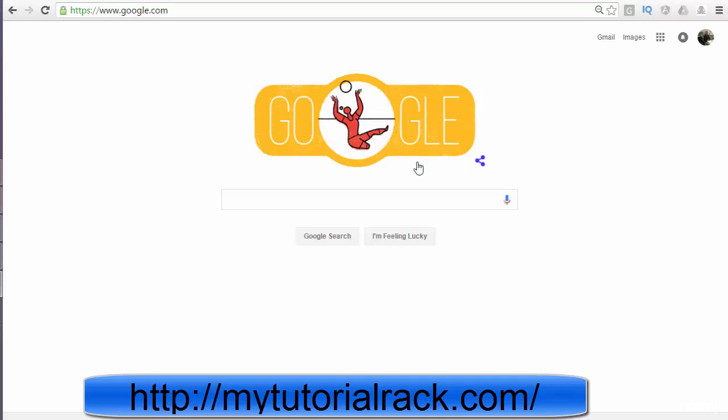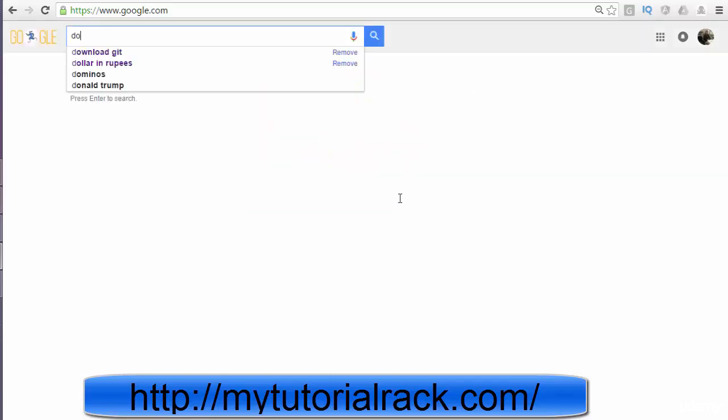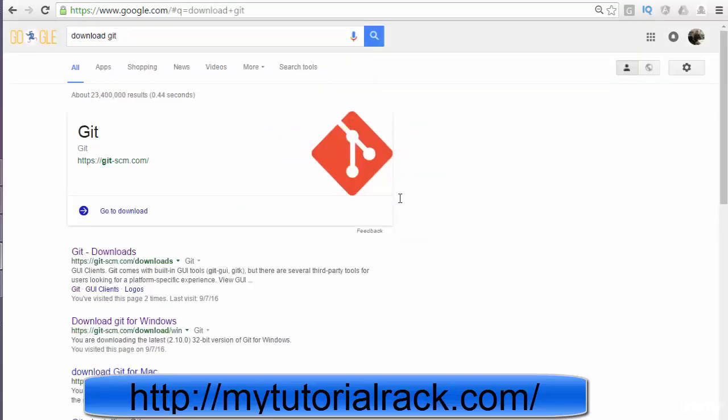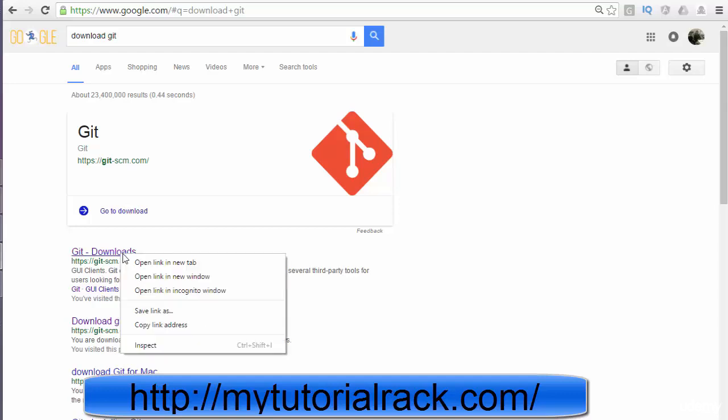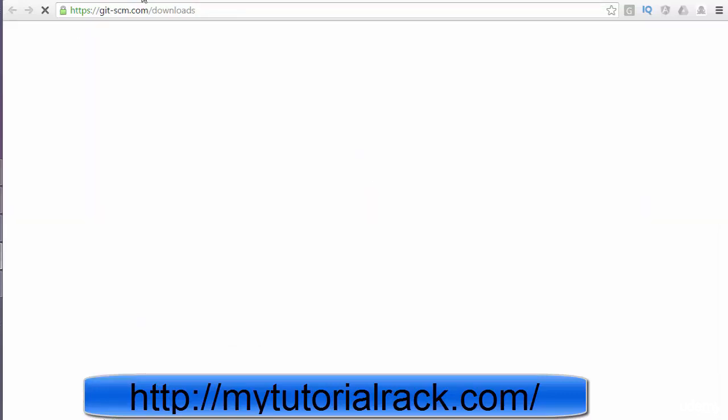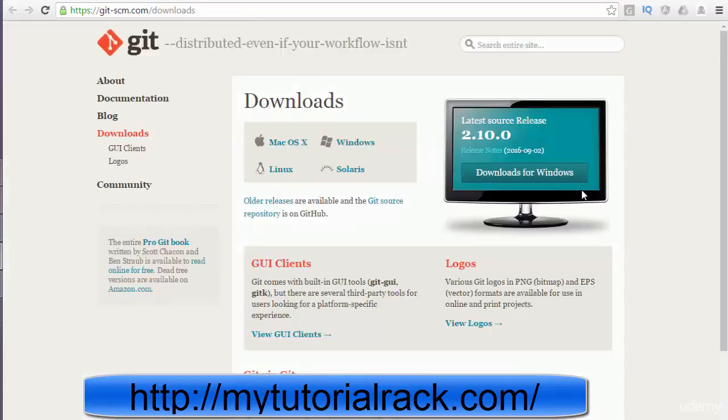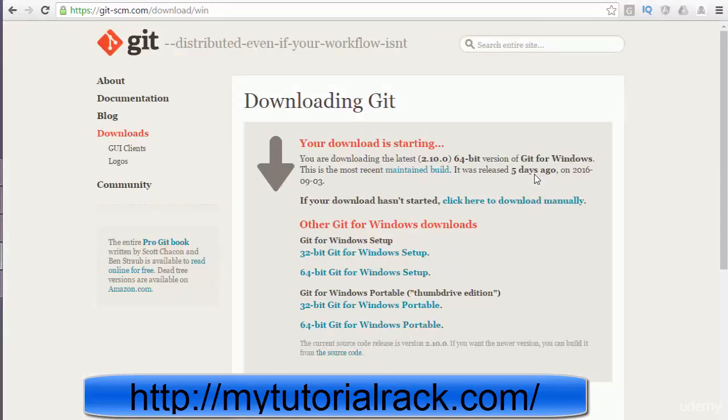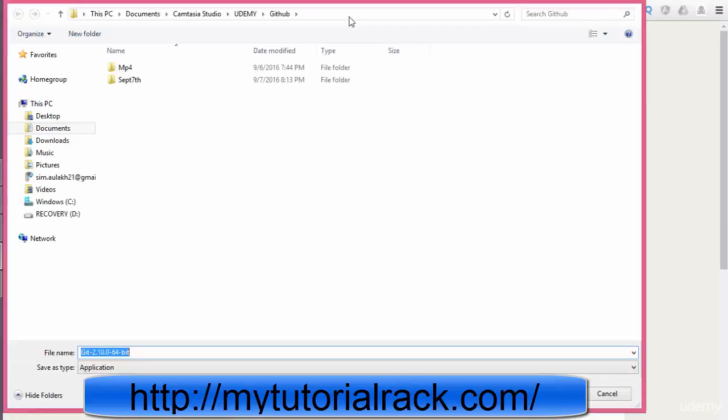So to do that, we will just open a browser and type in download git. Probably the first link that appears is git-scm.com slash downloads. Go ahead and click on that one, then click on the download for Windows button and it will quickly start your download.